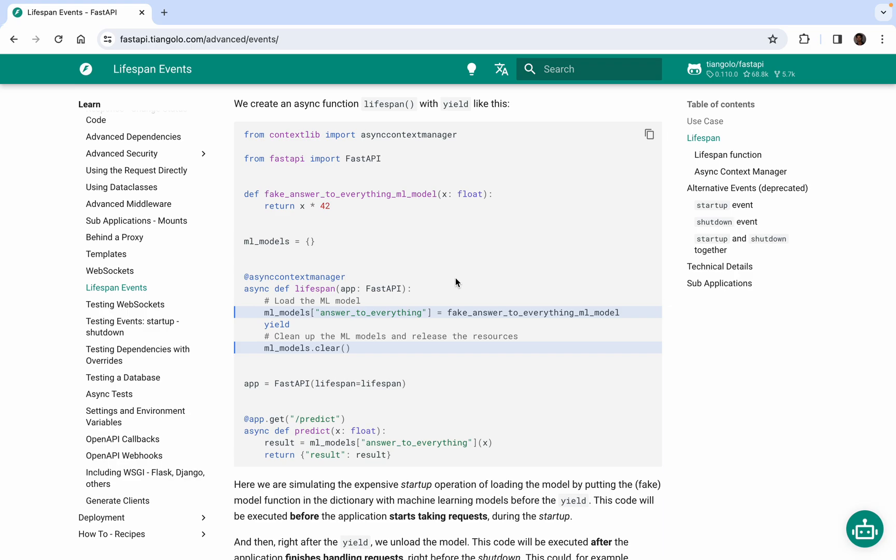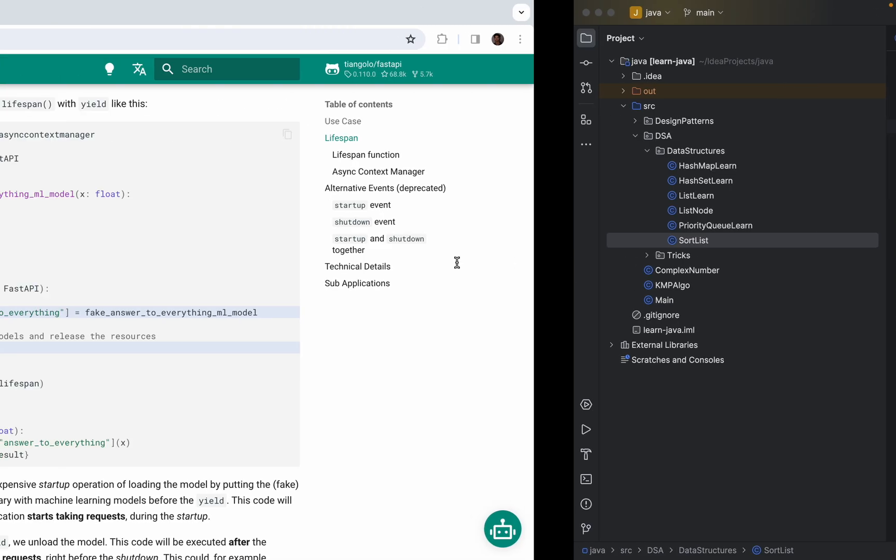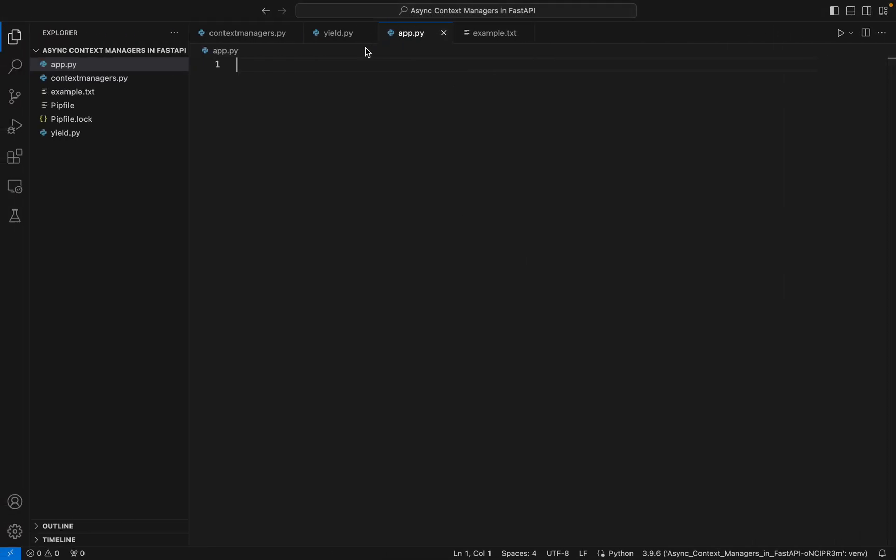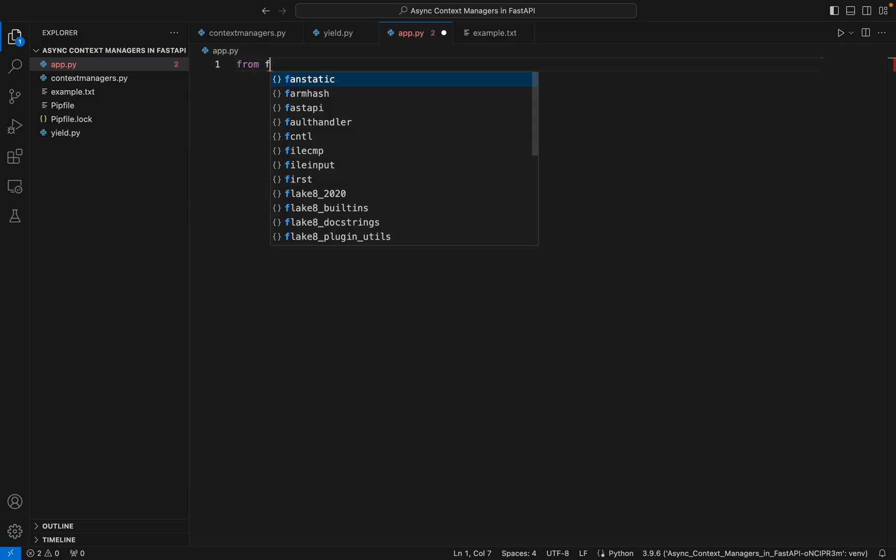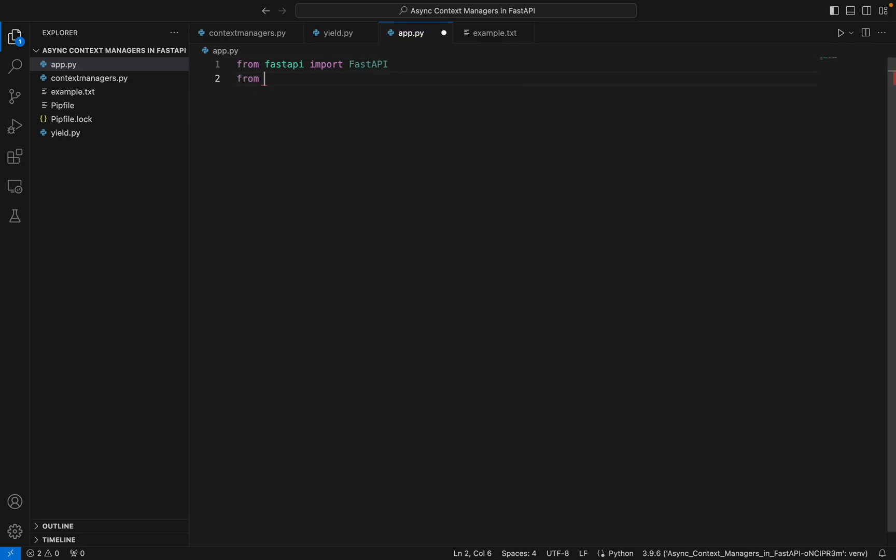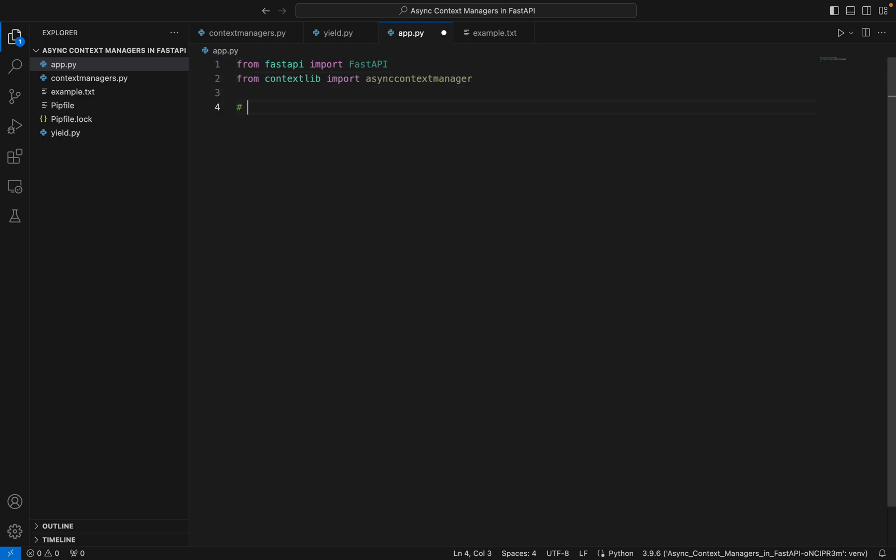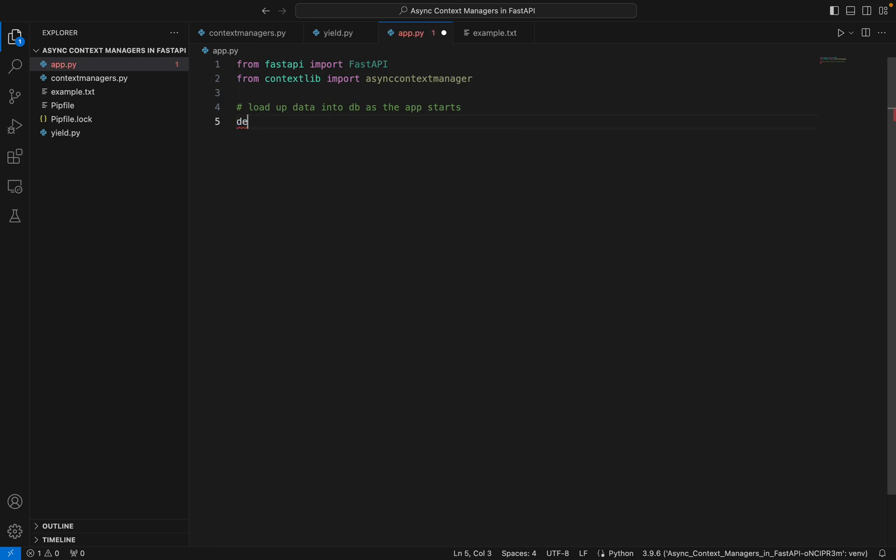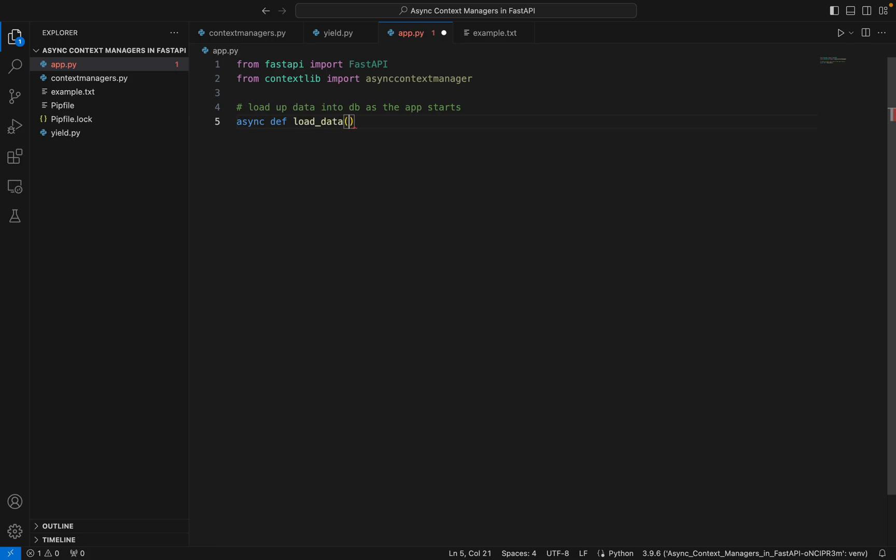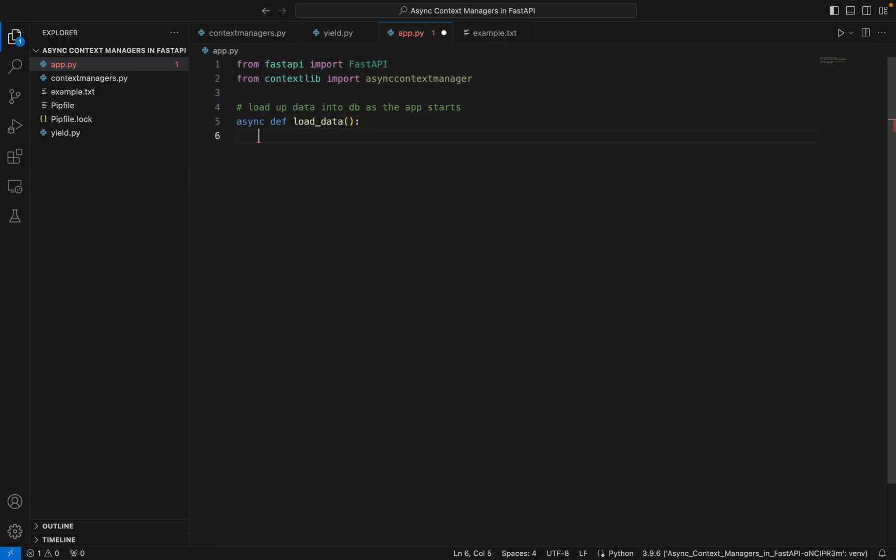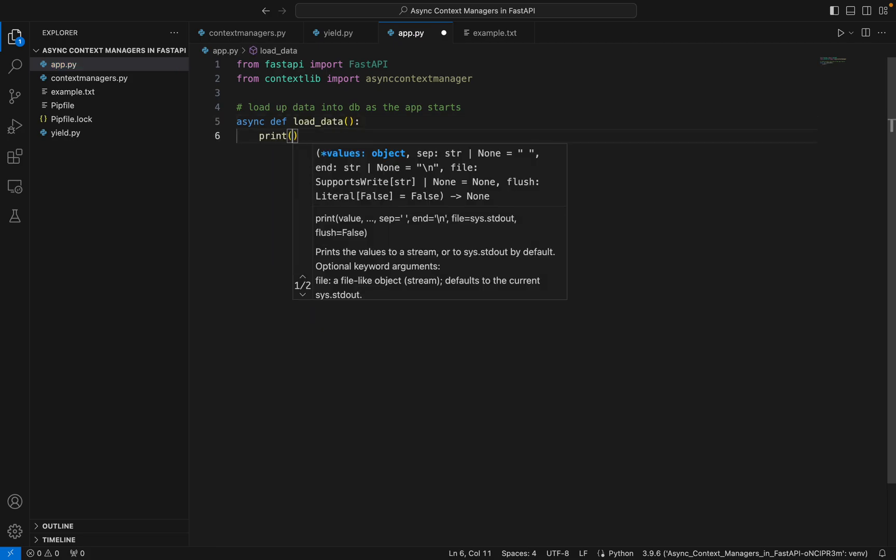Let's just code it out and see how it works. We'll create a FastAPI app, and from contextlib import async context manager. Suppose I have two tasks: load up data into DB as the app starts - it's an app startup process that we want to do. Let's create an async function async def load_data. This will do a series of steps - loaded data into DB.